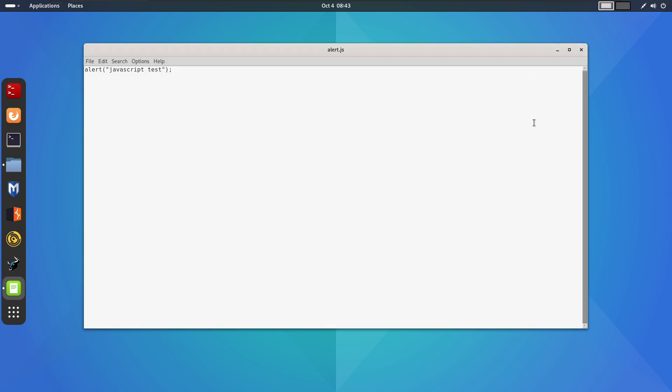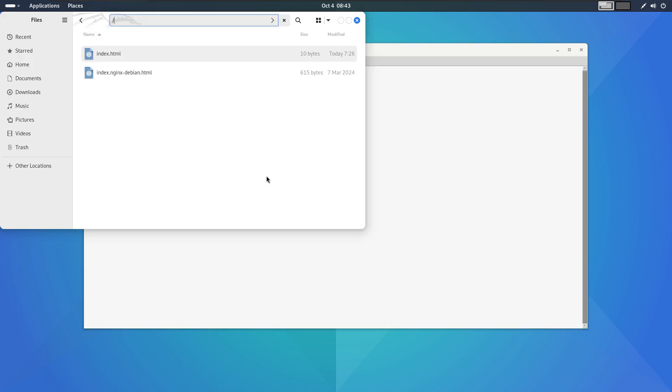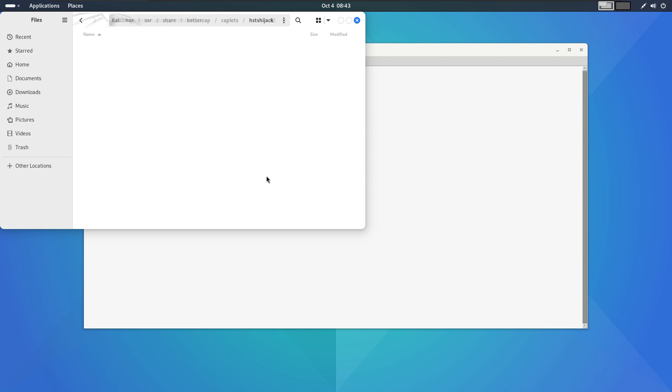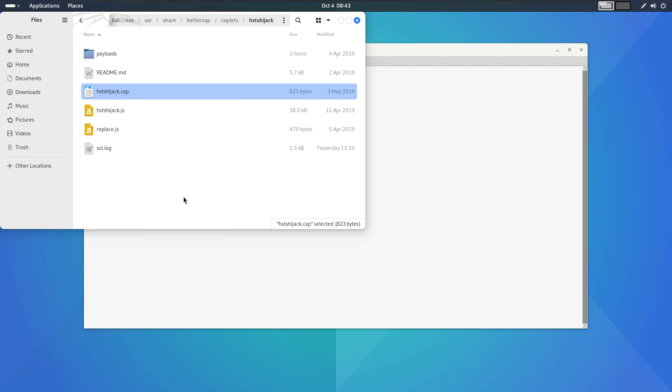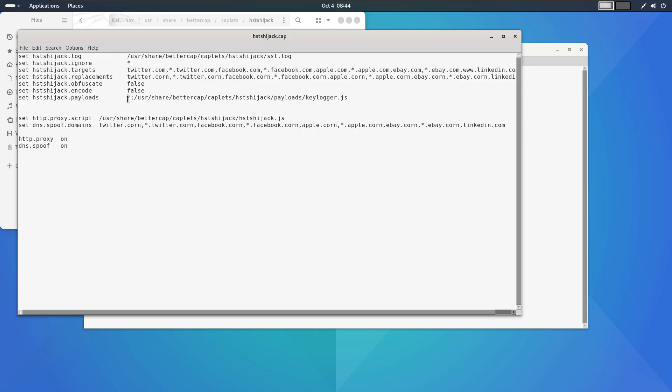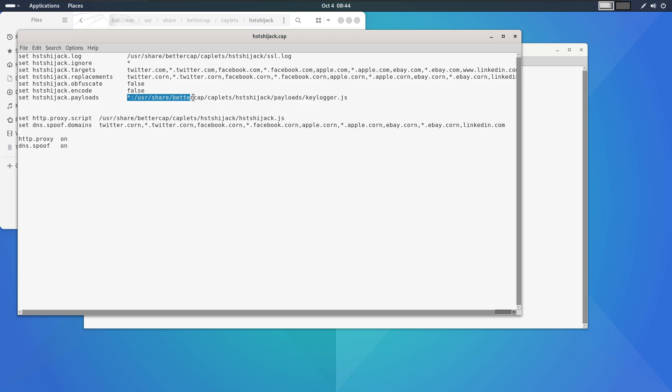Next, we will use Bettercap to inject this JavaScript into Tiger's browser. Specifically, we will modify the HSTS hijack plugin. Let me open the plugin configuration file located in user-share-bettercap-caplets-hstshijack and open the HSTS hijack.cap file in text editor. This file already injects our keylogger JavaScript file, but we will add our own script by editing the payload section.